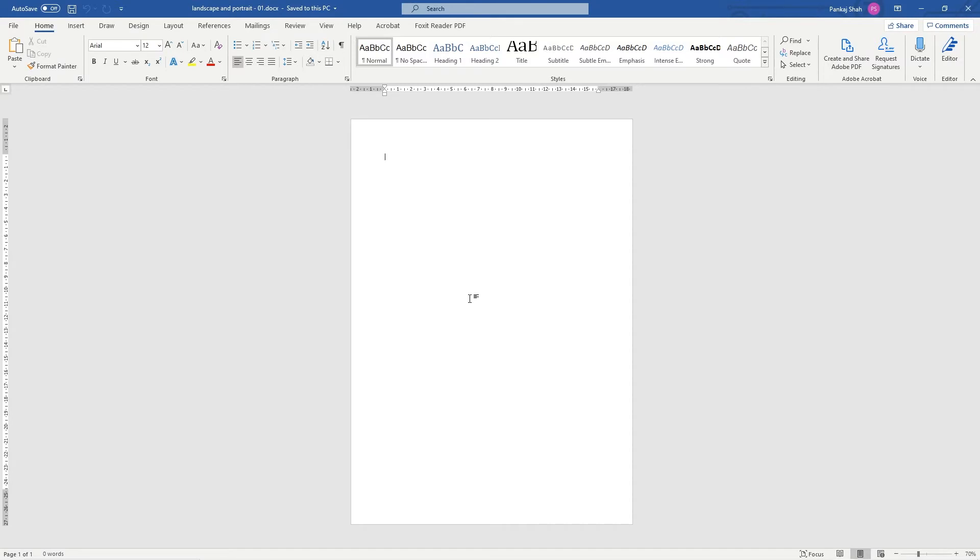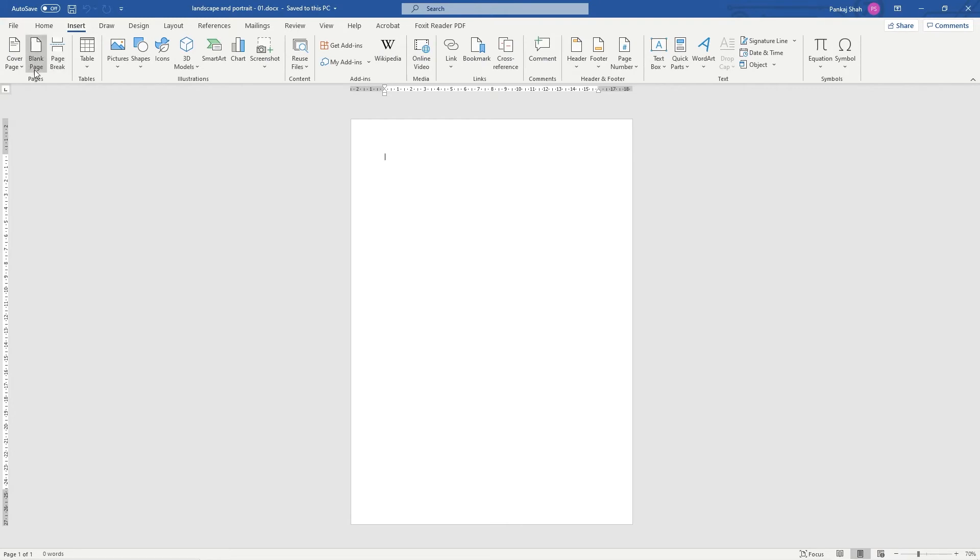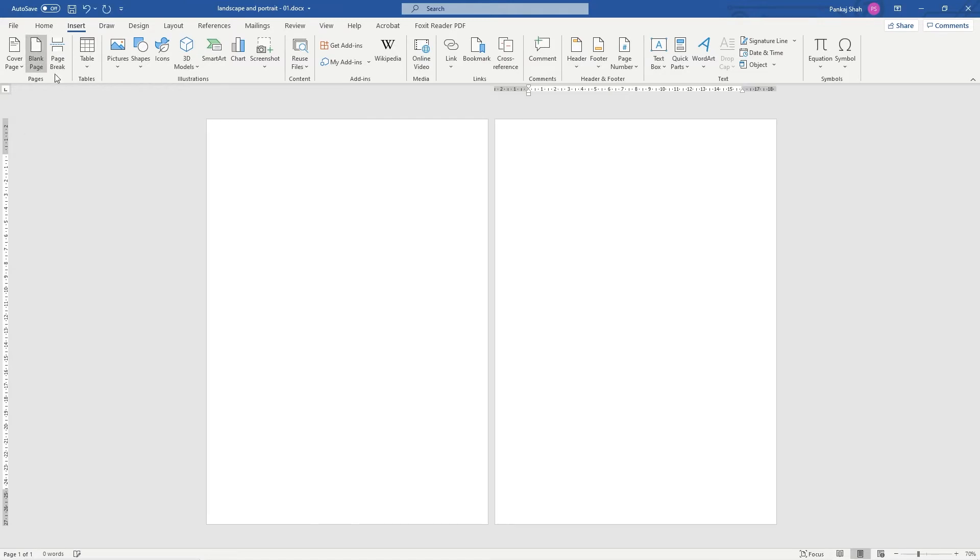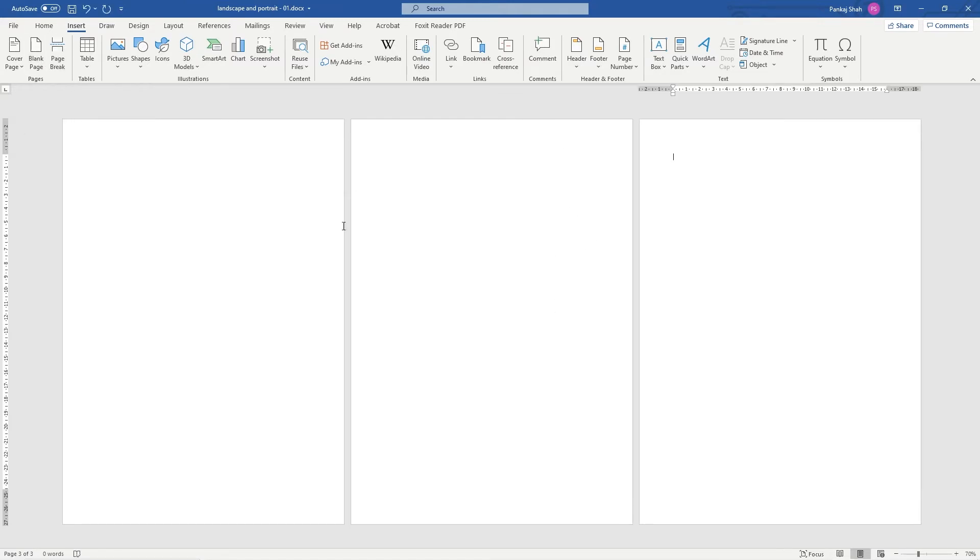So we've got a blank page here and we want to insert another page. Do we want to insert a portrait page or do we want to insert a landscape page? Let's say for example we want to insert another portrait page. We'll go to Insert here and we'll just do a blank page or we can do a page break. We've got another portrait page here, and we can do another one and now we've got three of them.